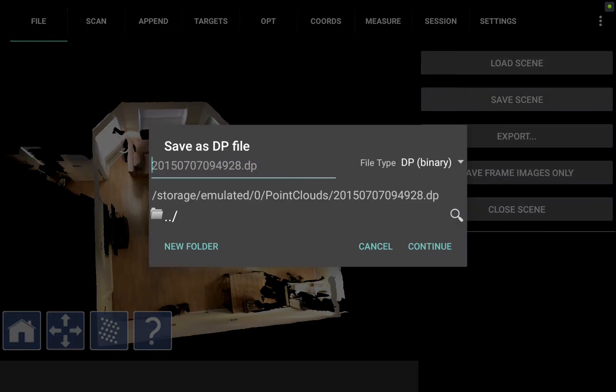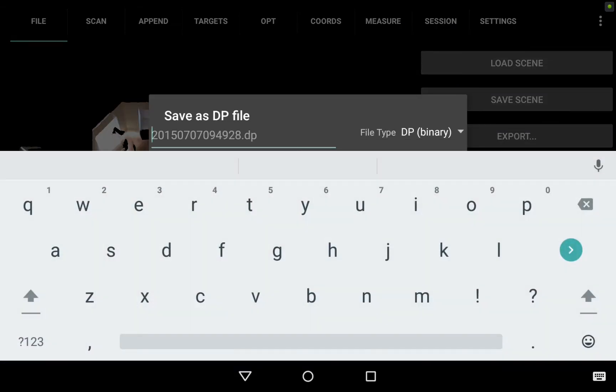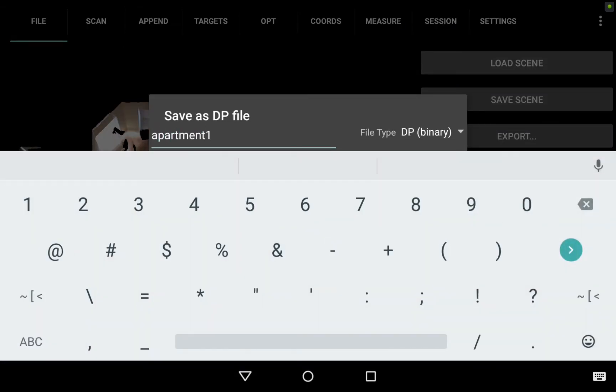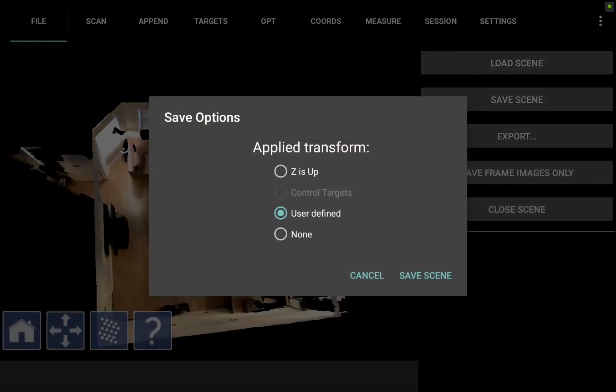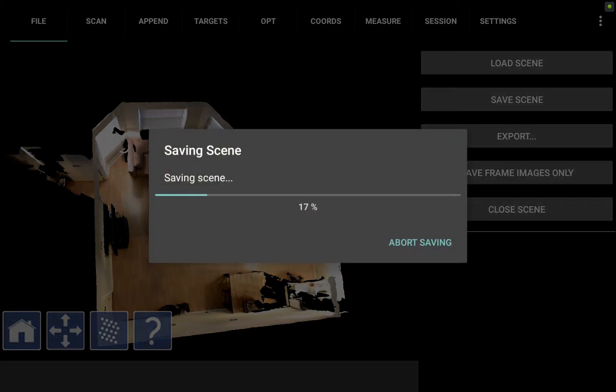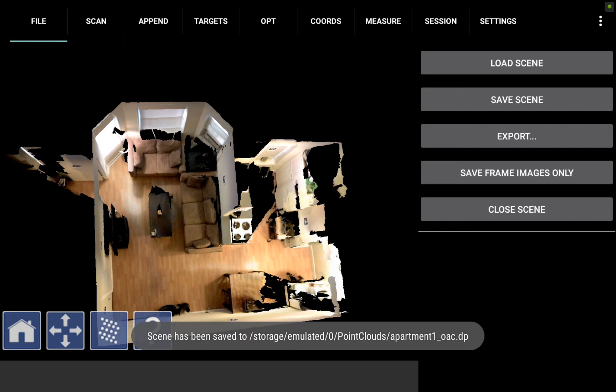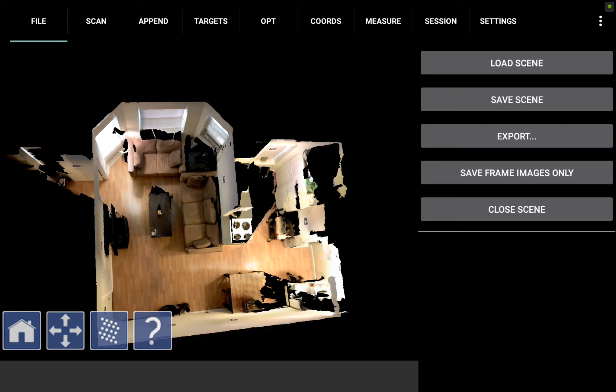Next I hit the file tab and I want to save the scene. I'm going to save it as apartment 1 and I'll just put in here an O, an A, and a C. That's just my way of noting that I've optimized, appended, and set the coordinates within this scan and I'll leave user-defined applied transform or coordinate system when I save it which means that I'm using the coordinates that I just set. Now that I've optimized, set the coordinates, and saved the scene, I can go back to the append tab.